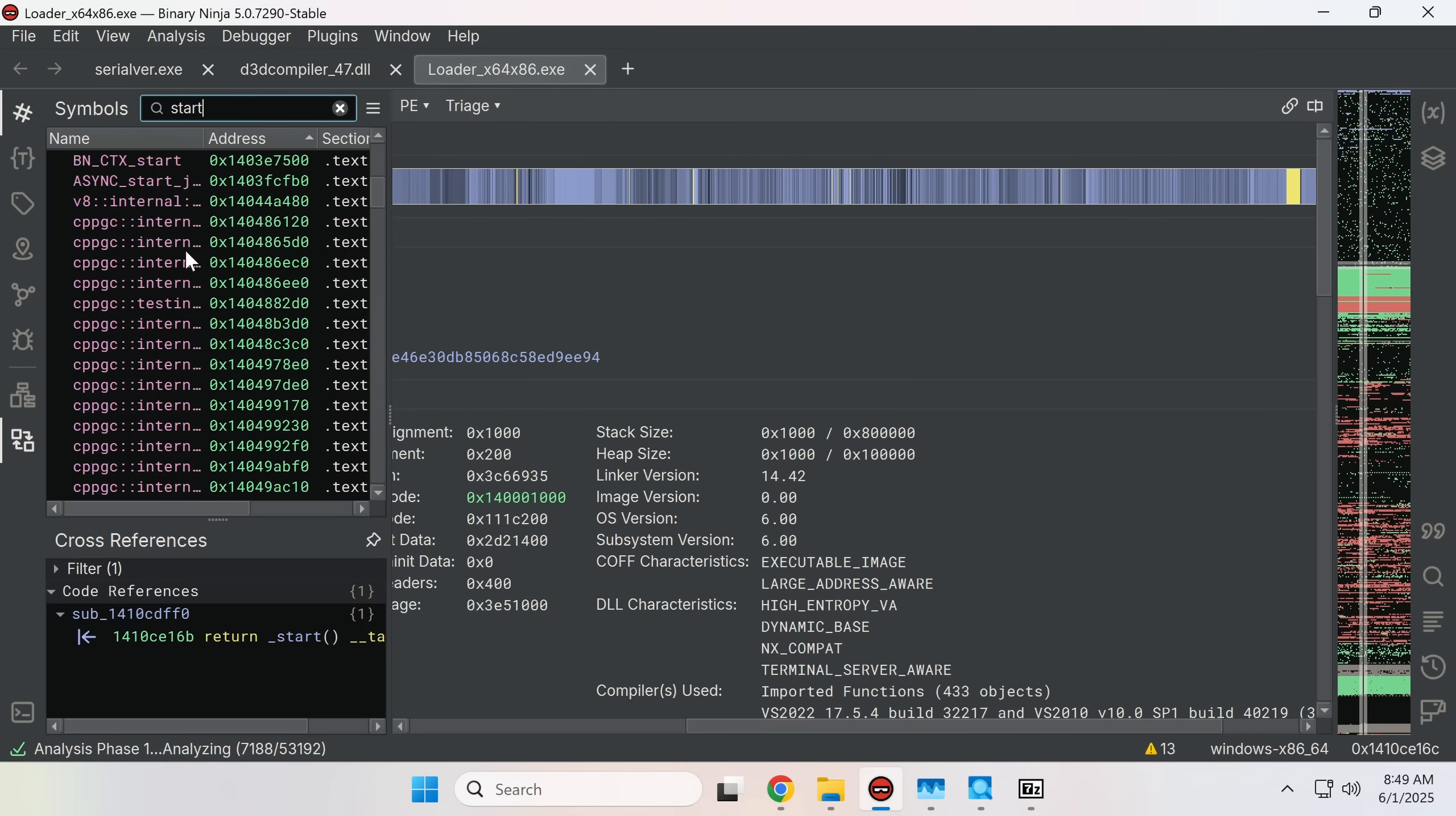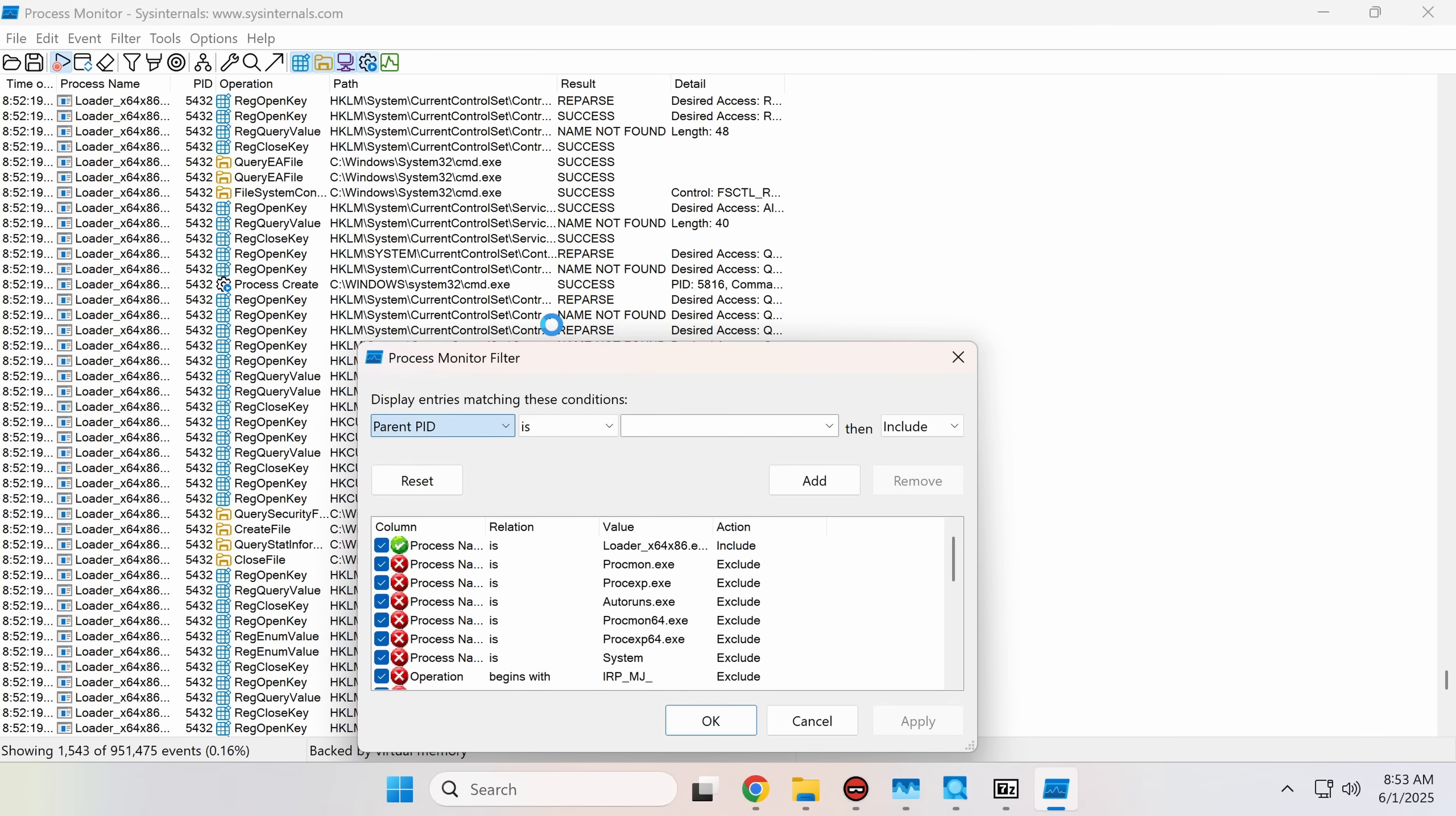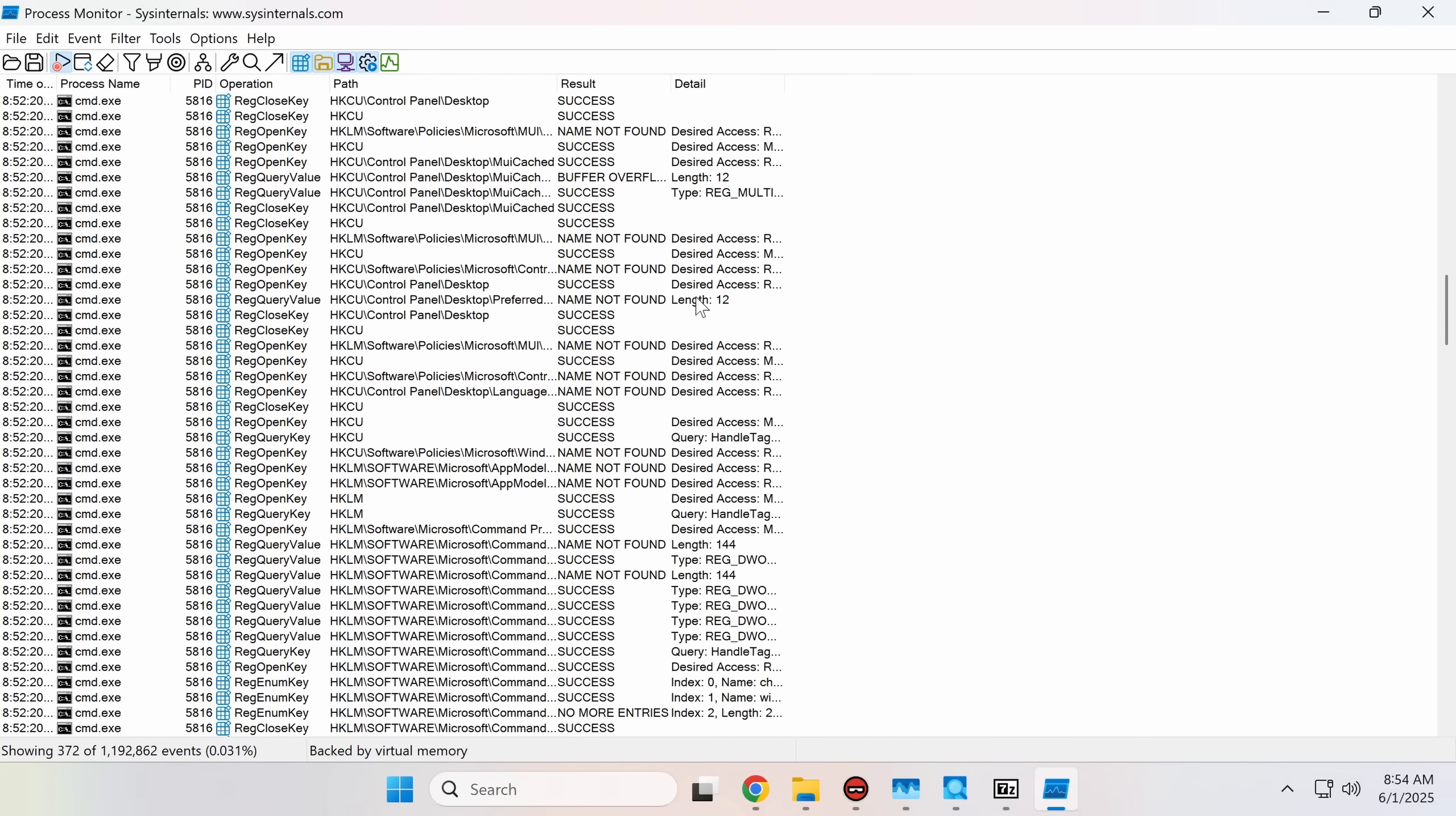Now we've got our strings. Let's try this again under Procmon supervision. Okay, now we can drill down to its children, because it's spawning a CMD that is actually doing its dirty work. Task list. So this is a very rudimentary anti-analysis technique, and this is probably terminating the process.